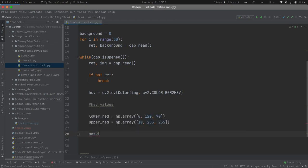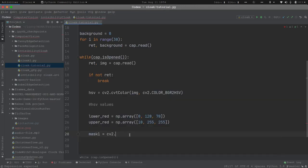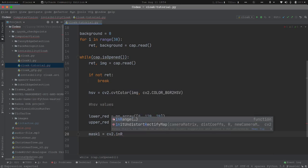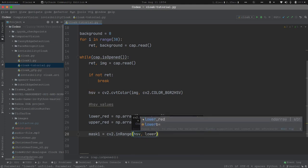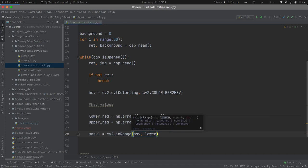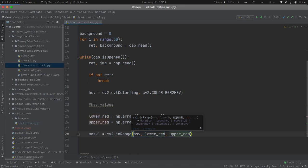Now we need to create a mask. What this mask does is it differentiates between the background and the cloak part. To do that operation I will use cv2.inRange, passing HSV as the input, lower_red as the lower limit, and upper_red as the upper limit. What this line will do is differentiate between the rest of the background and the cloak part or the person.